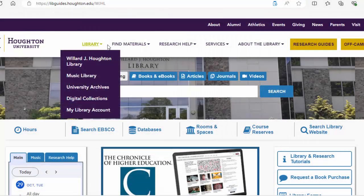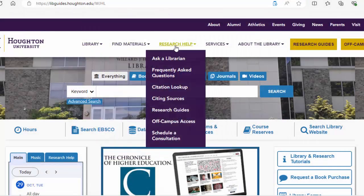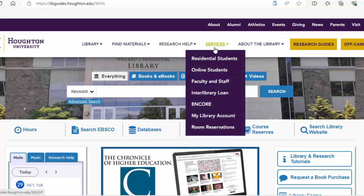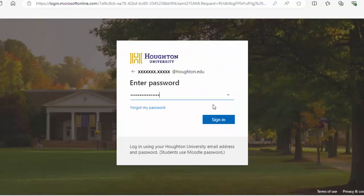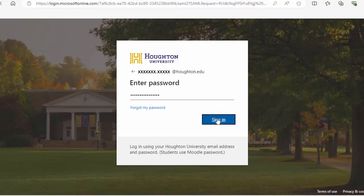On the library menu bar, mouse over Services and click on My Library Account. Sign on using your Houghton University Computer Systems credentials.